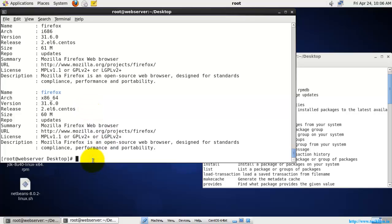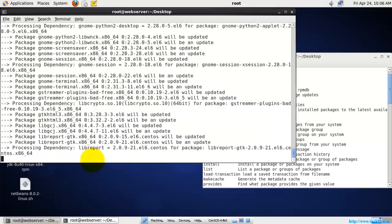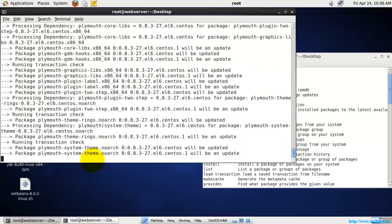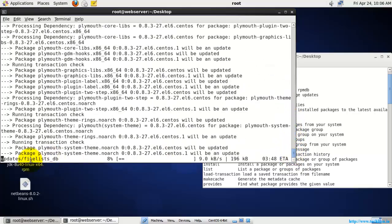Since a newer version is available, let's update Firefox using 'yum update firefox'. You can see it is asking to install more and more dependencies before updating. All these packages need to be installed before updating Firefox, so it will take a long time. I'll cancel this and show you how to install a different package fresh.